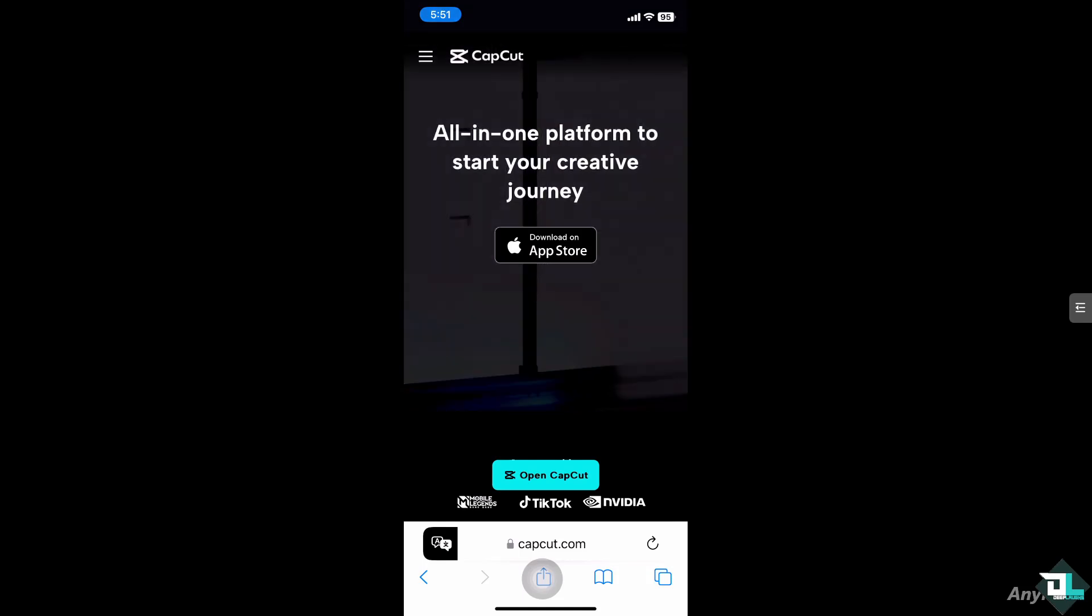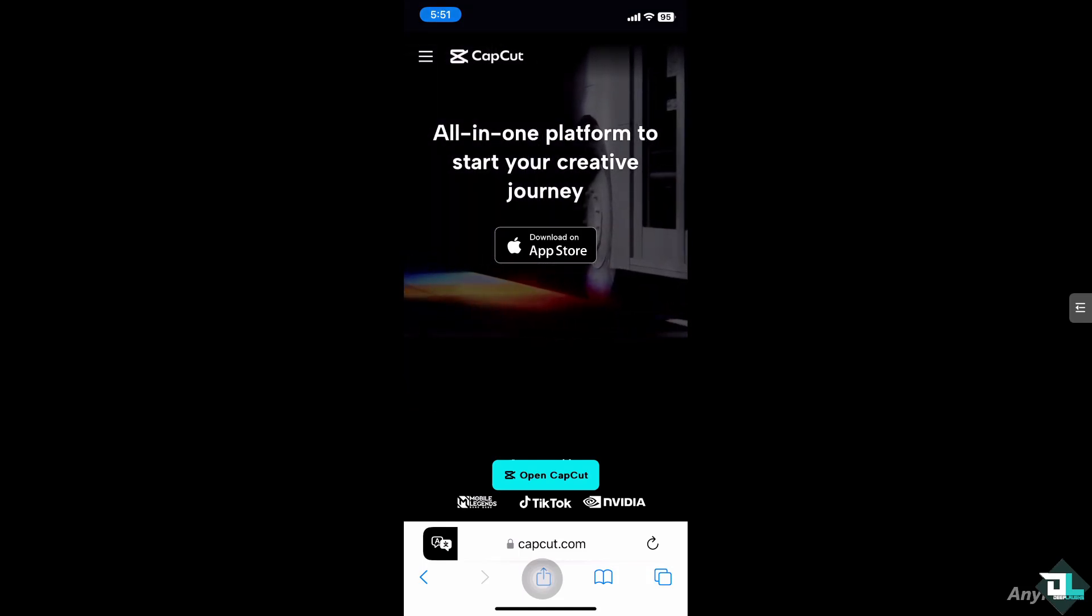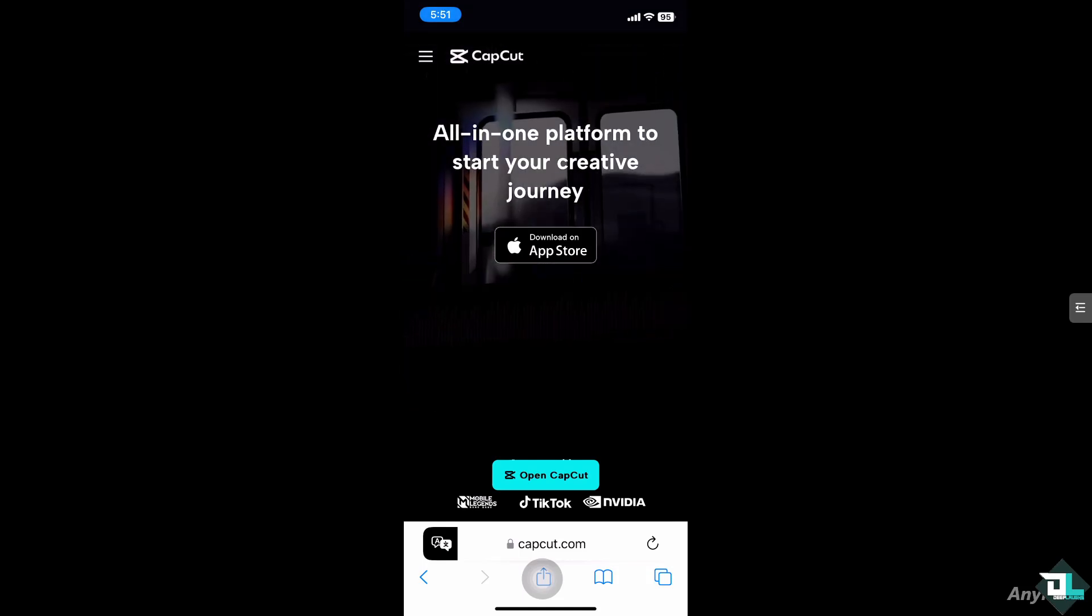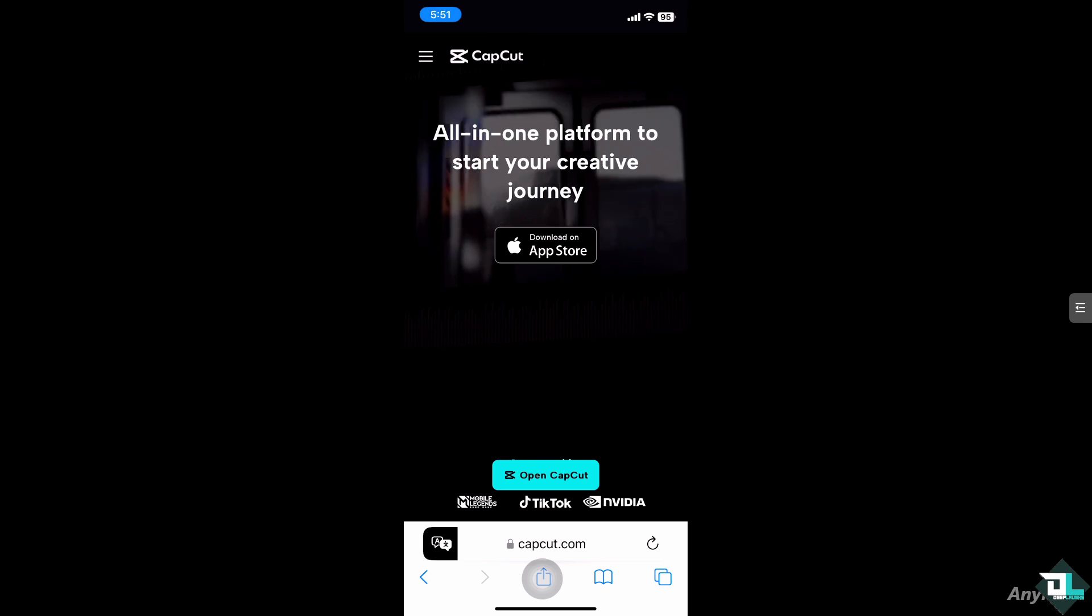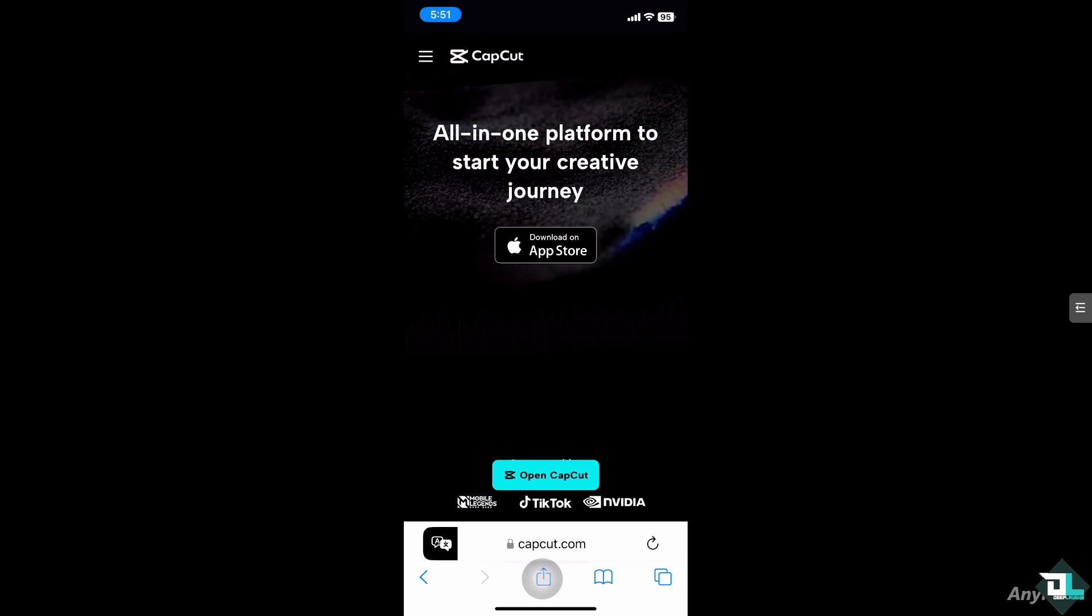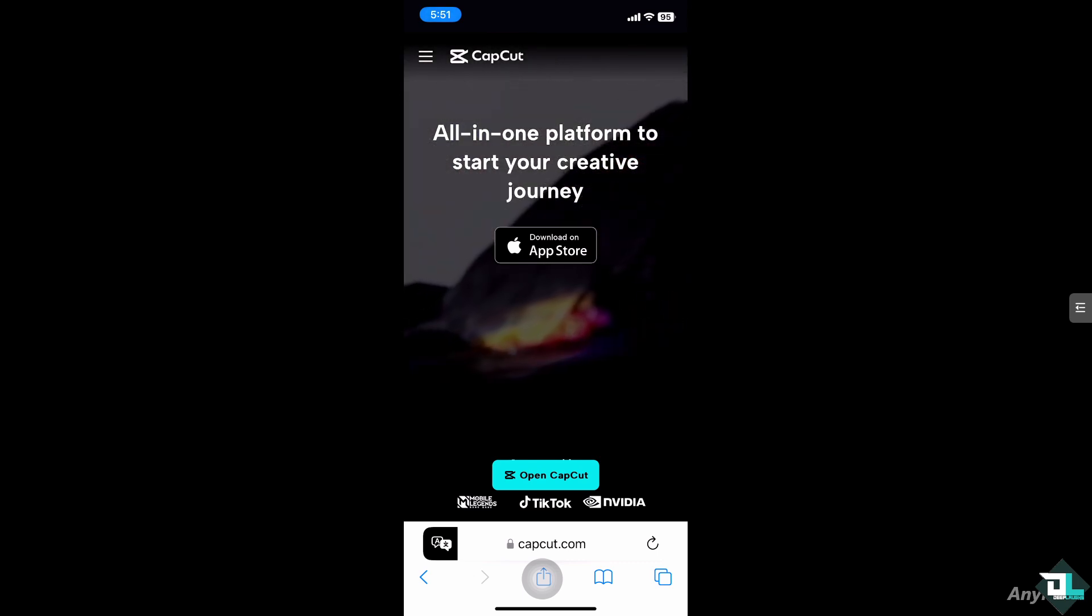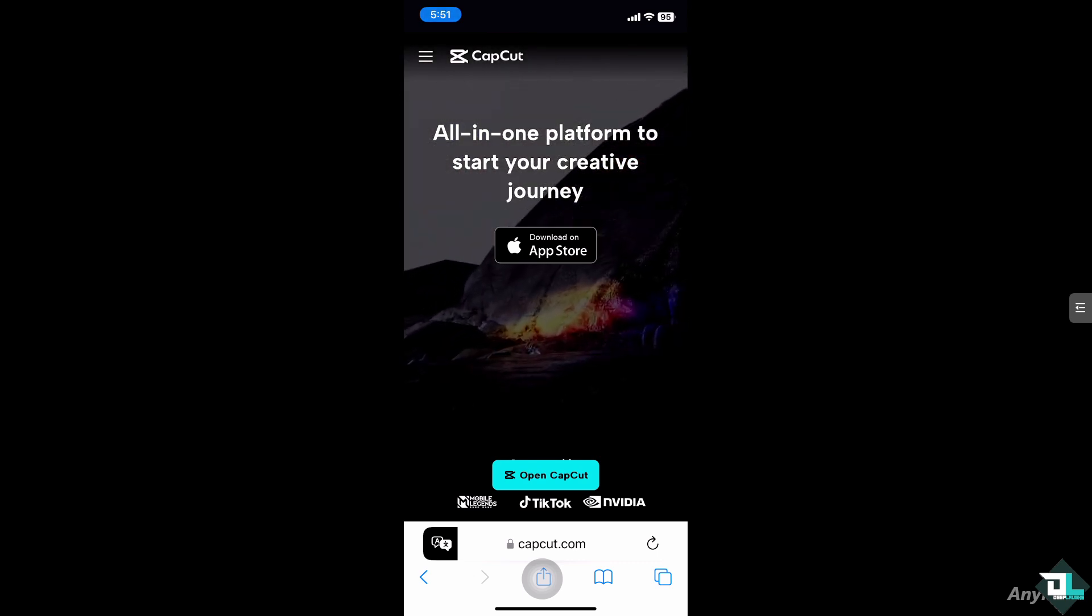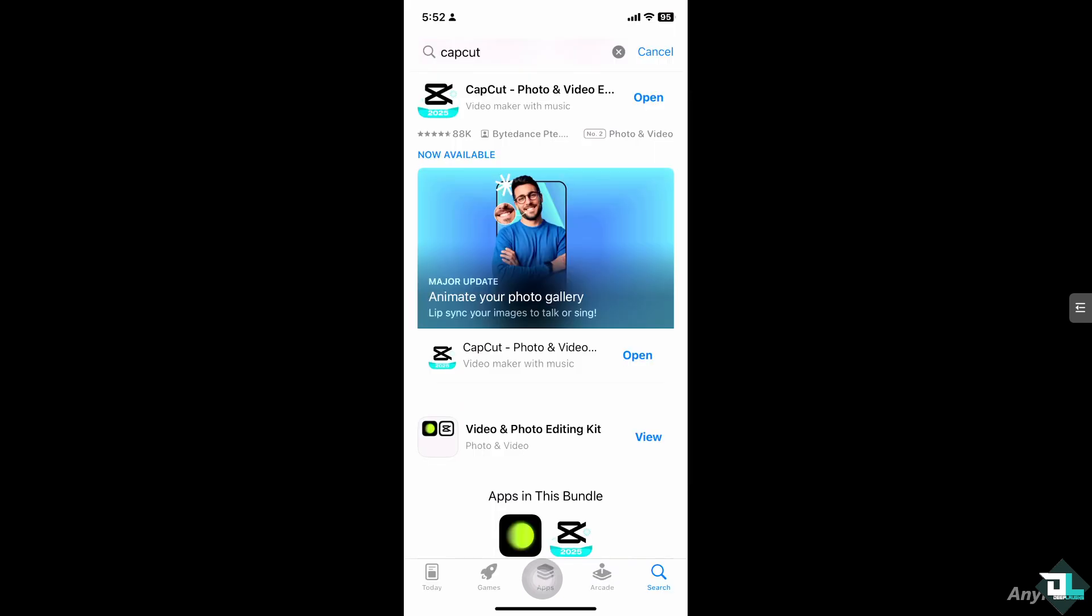Hey everyone and welcome back to our channel. In today's video we are going to show you how to create a jump cut in CapCut. Let's begin. Now the first thing that you need to do is to open the CapCut app on your mobile device.